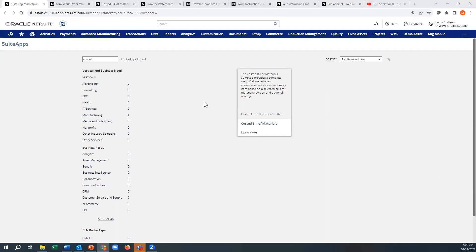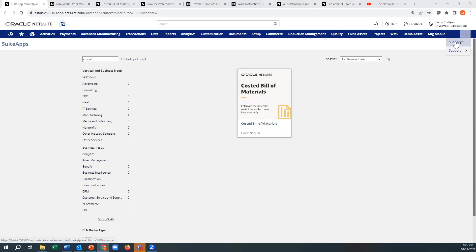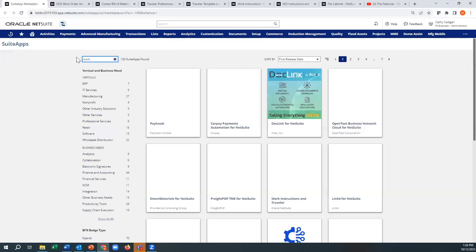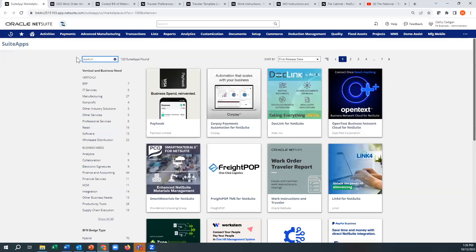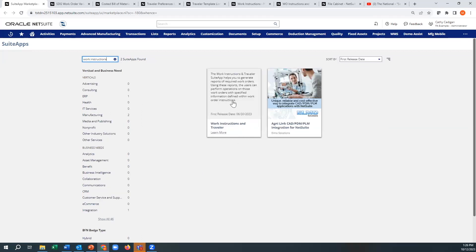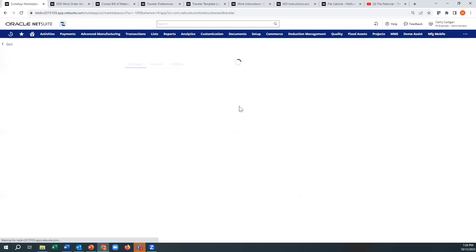First of all, when you're in your demo environment, you go to suite apps, or in your live environment, your sandbox environment, or wherever you are, there is a suite apps option here. And when you type in whatever you want, the system will find those, just like work instructions or traveler report. Those will show up and then all you do is click on them.